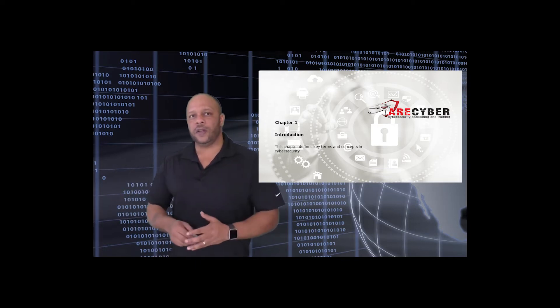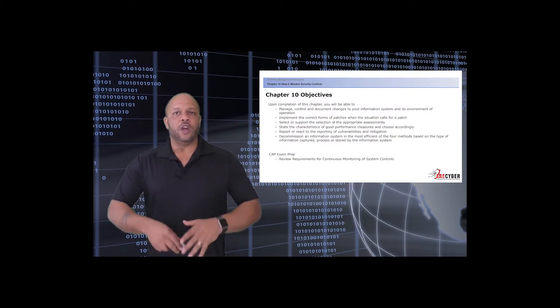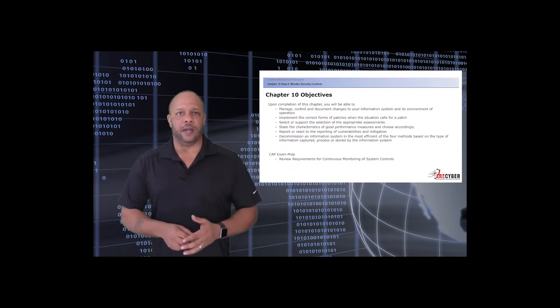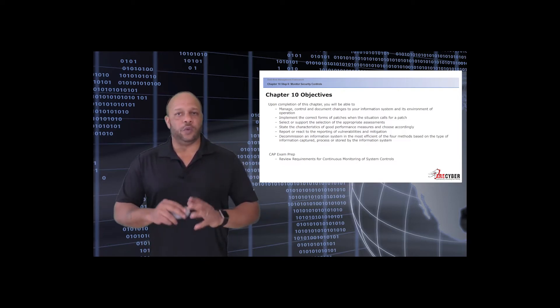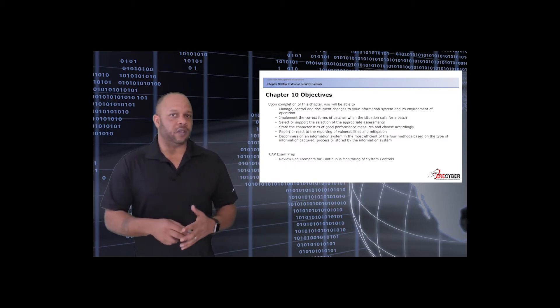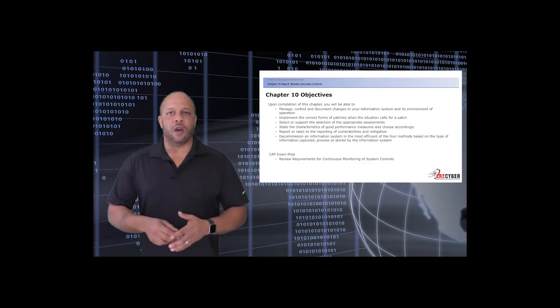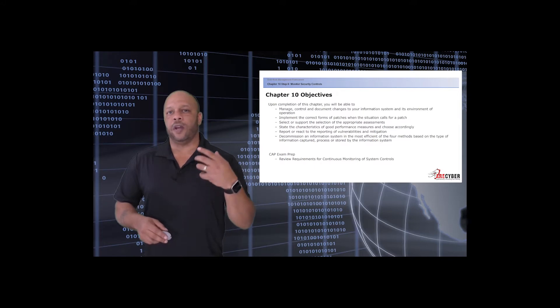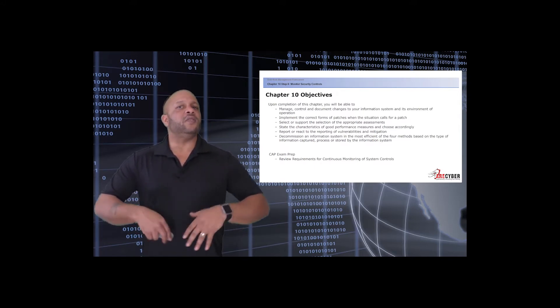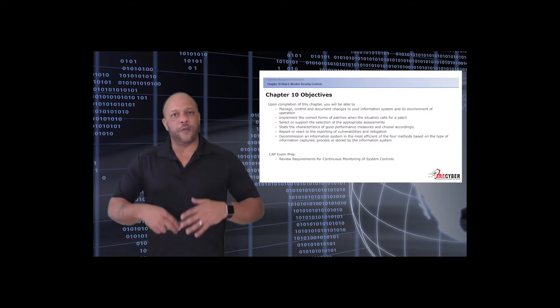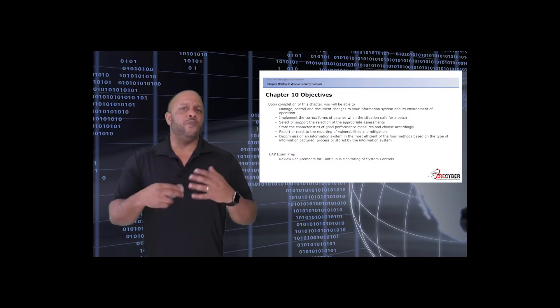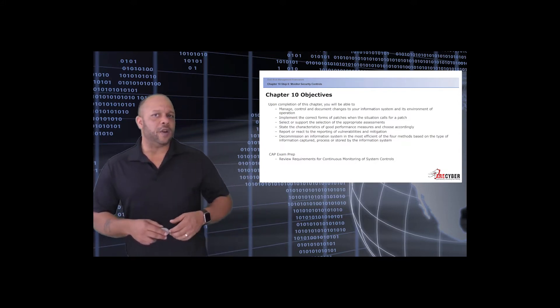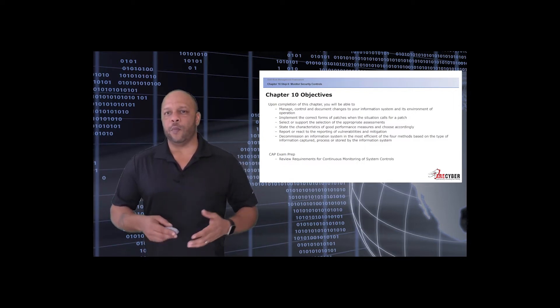The goal of this section is for you to be able to manage control and document changes to your information system and its environment, implement the correct forms and patches when the situation calls for it, select or support the selection of the appropriate assessment roles, state the characteristics of good performance measures, and report or react to the reporting of vulnerabilities and mitigation as well as knowing how and when to decommission an information system. For those of you studying for the ISC Squared CAP exam, review the requirements of the continuous monitoring of system controls. This is a vital step in the risk management framework.